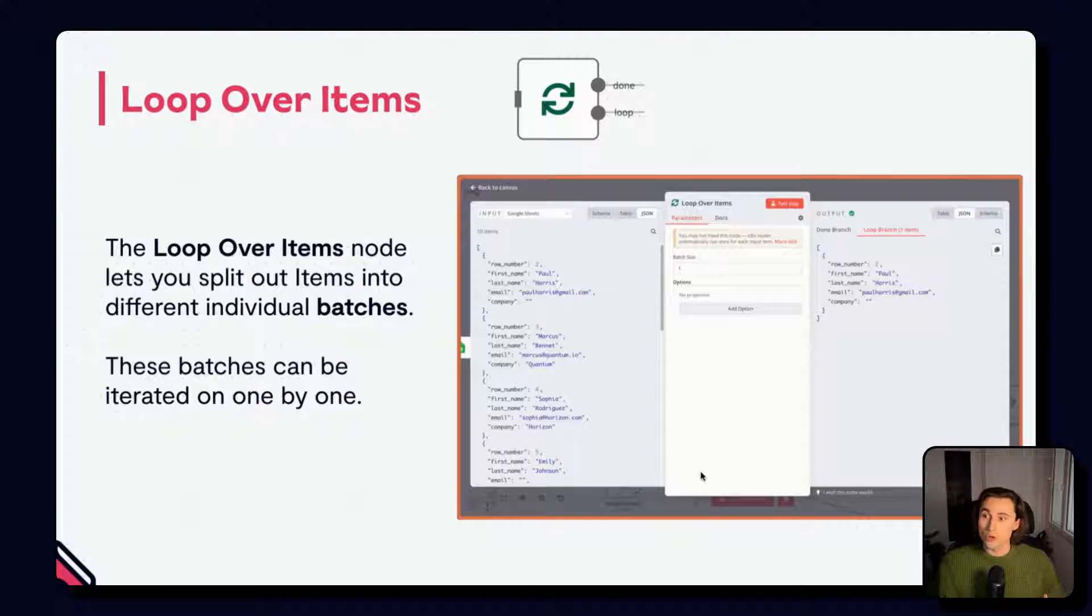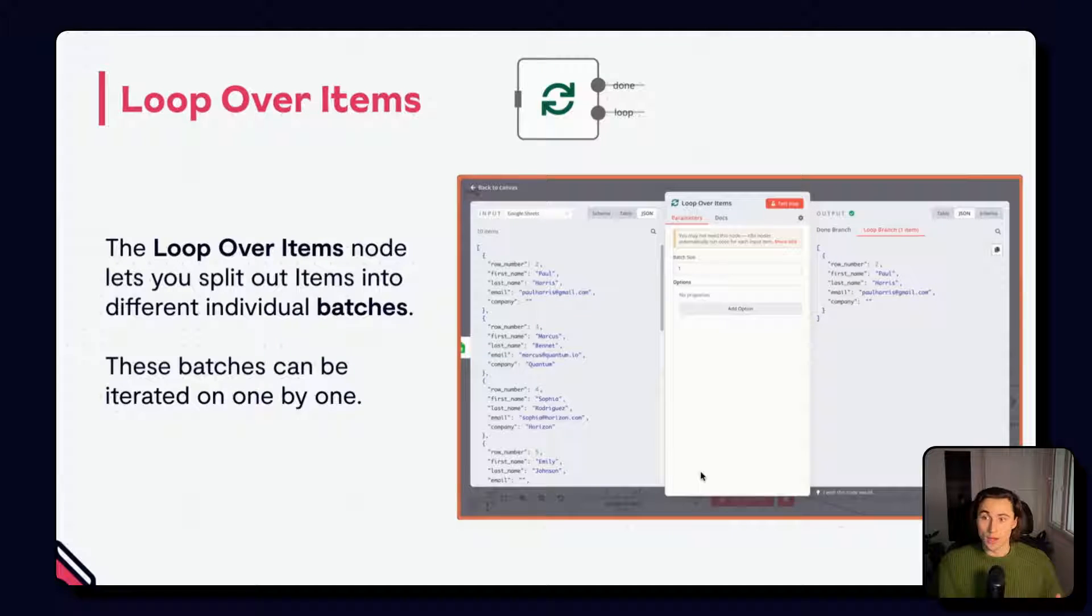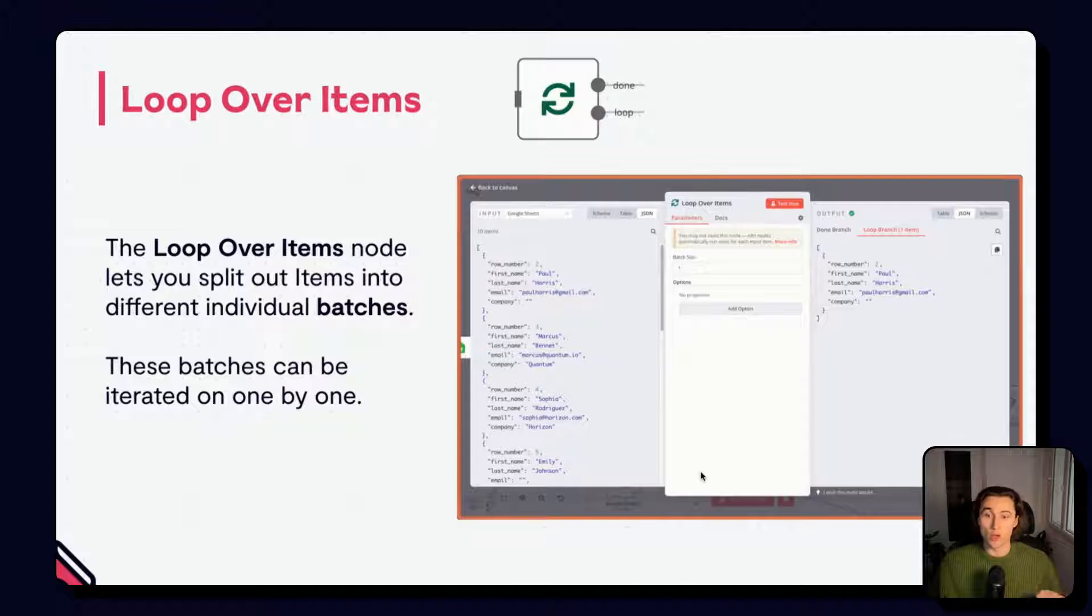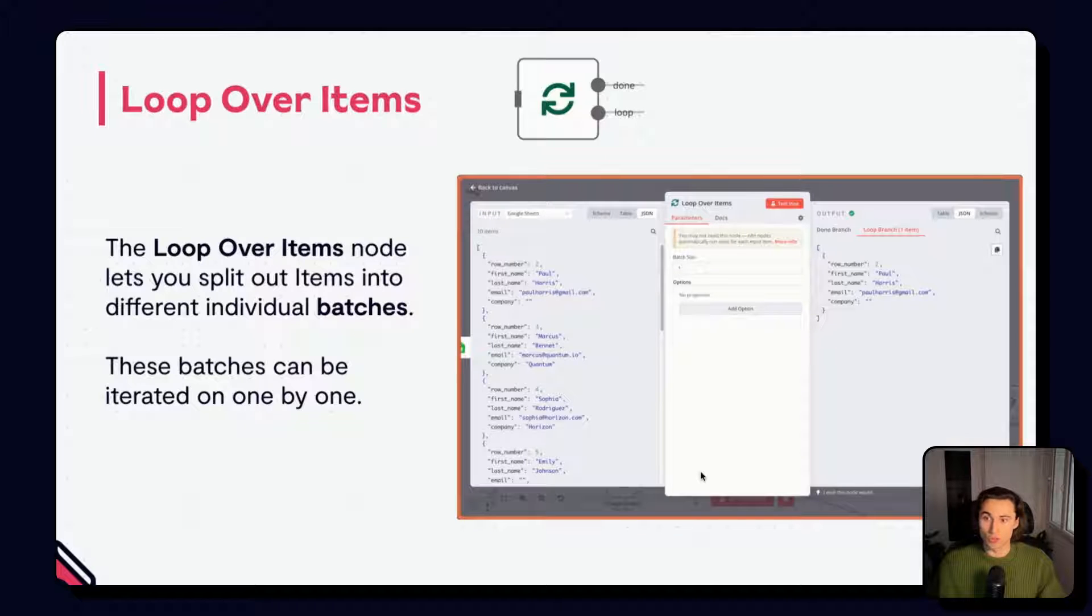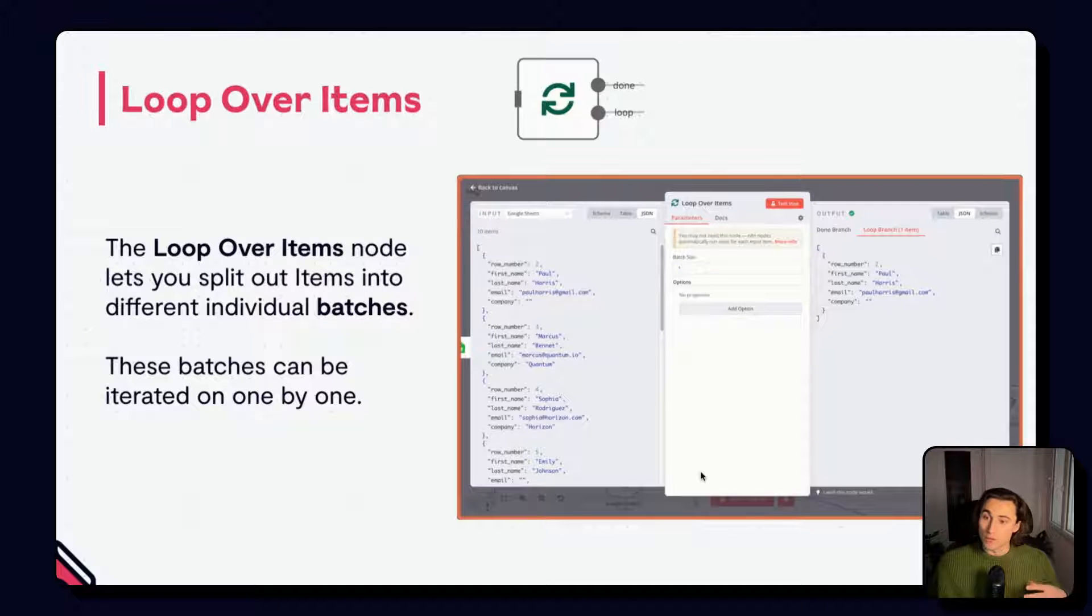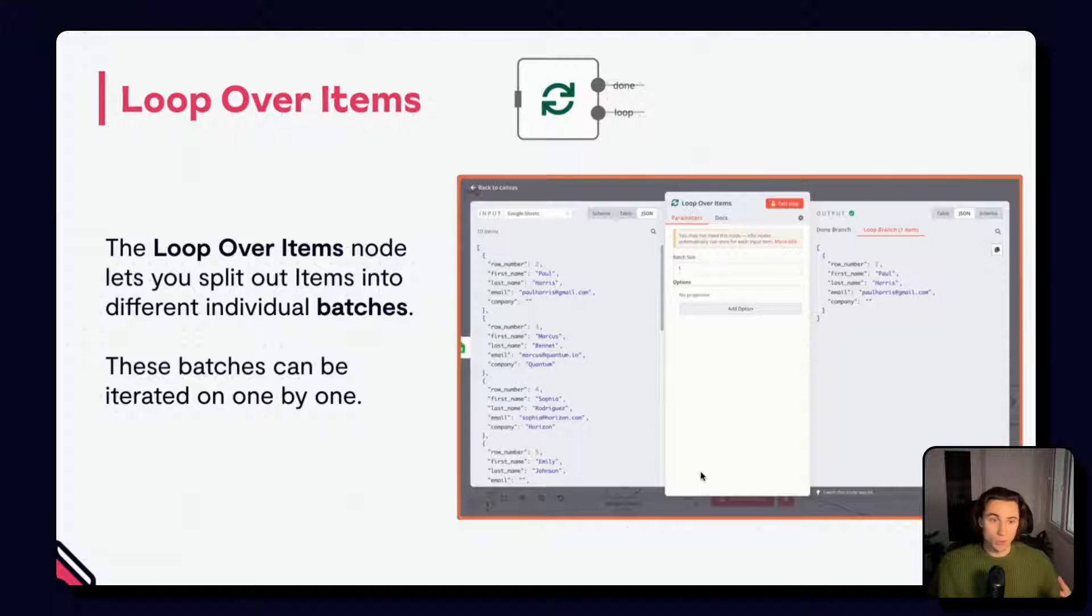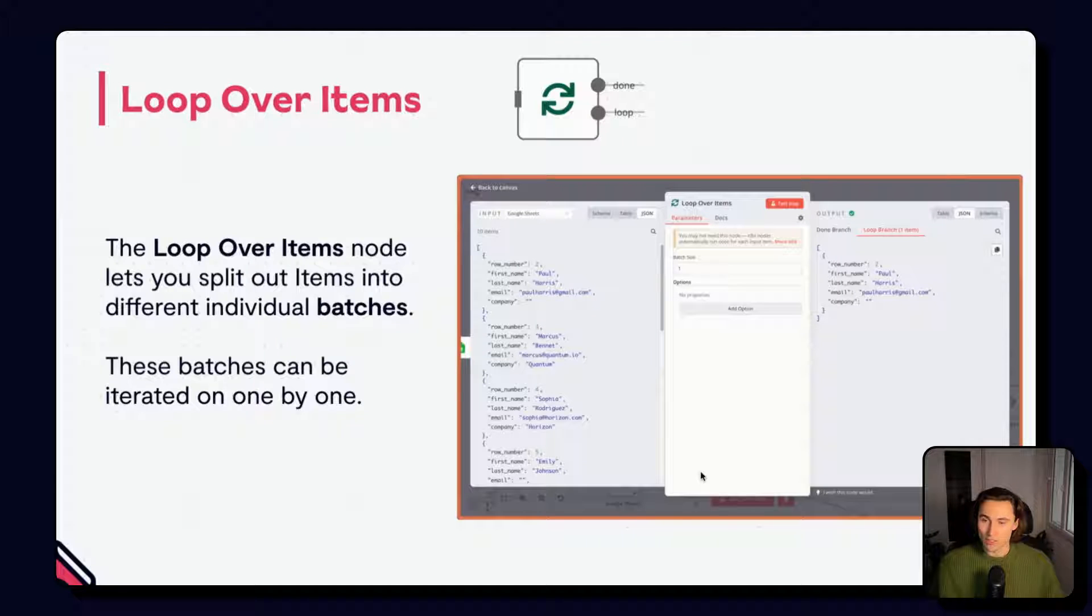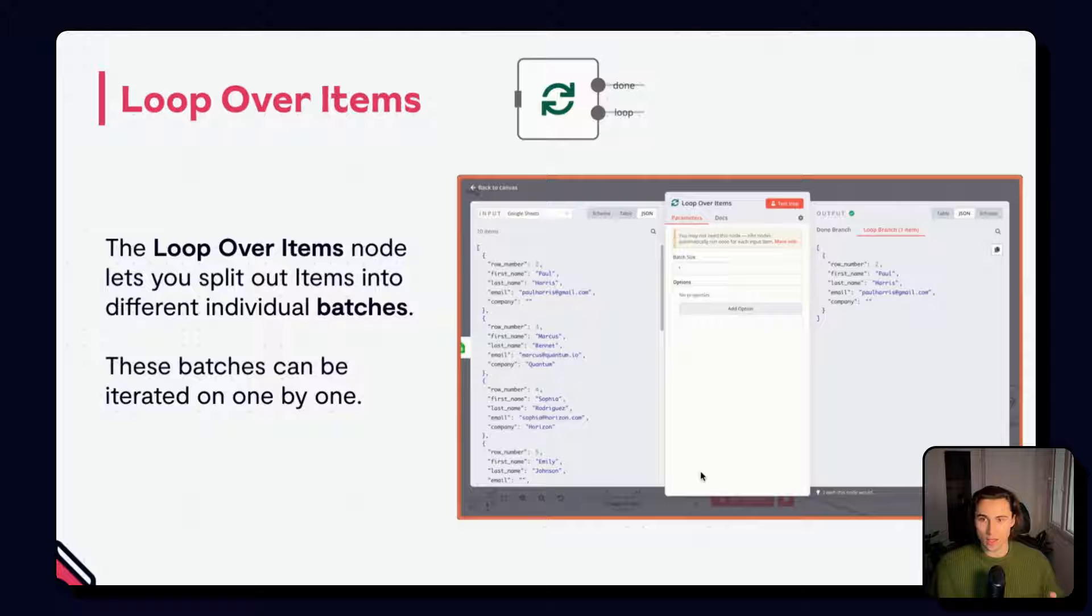Some nodes will return N items, even though they have only one input item. An example of this would be Google Sheets. If we are reading data from a sheet, we're going to be reading potentially N lines of data. Here, if we need to read multiple sheets, because we have multiple items, we can loop over the items to be able to read each sheet per item. We'll cover this in the examples.